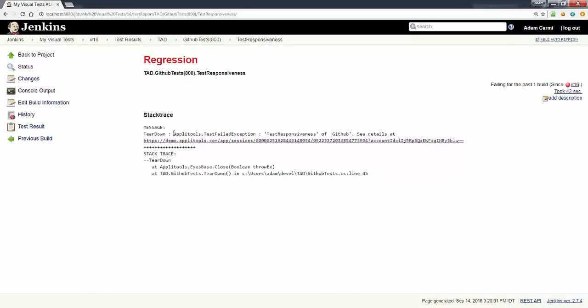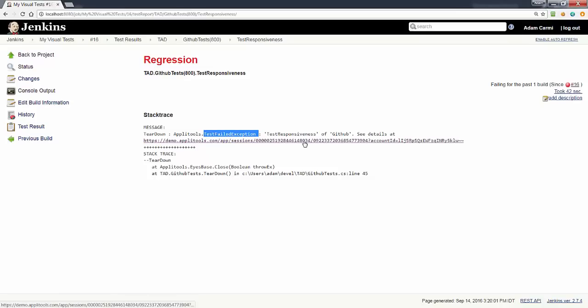When I have a failure, the Eyes SDK throws an exception which is captured in the NUnit report. It tells us that there is a failed test, tells us the name of the test and the application, and also has a link that allows us to jump directly into the Applitools test results.